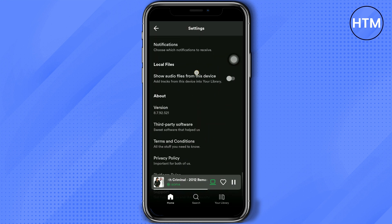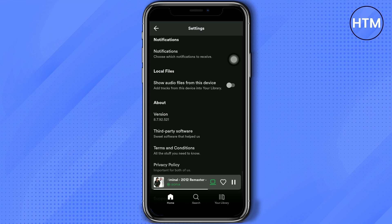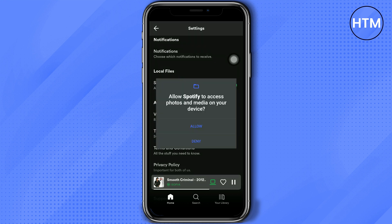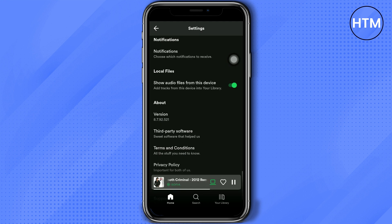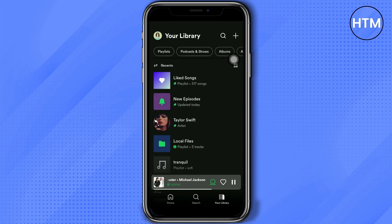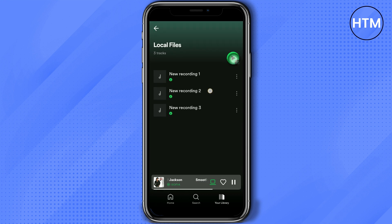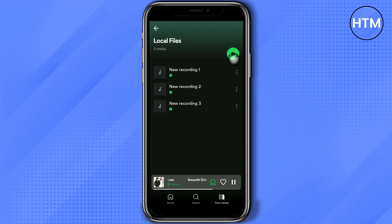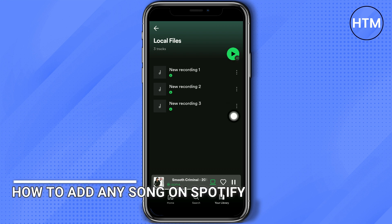In here, as you notice, it is turned off — you just have to turn that on. Then allow it to access the files on your device, and then go to your library. You will see local files there, and that's how you add any song on Spotify.